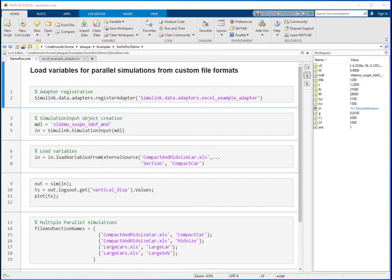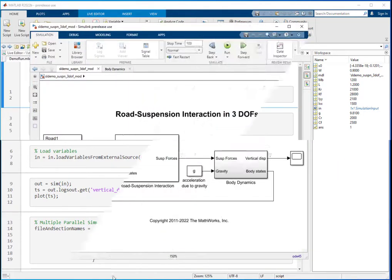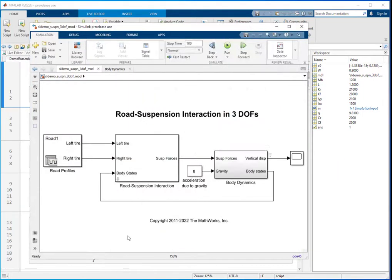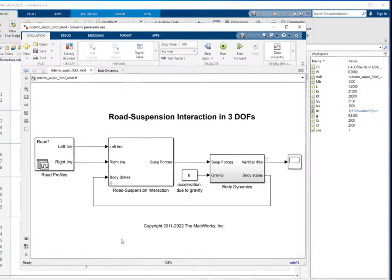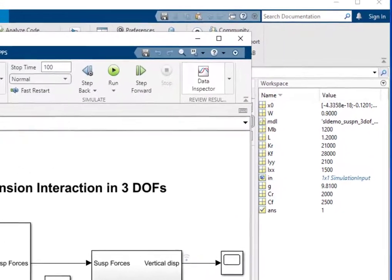Hi, I am Abed, a developer at MathWorks. In this video you will learn how to import variables from your custom file formats and run parallel simulations in Simulink. Consider this suspension model—it has parameters defined in the base workspace.